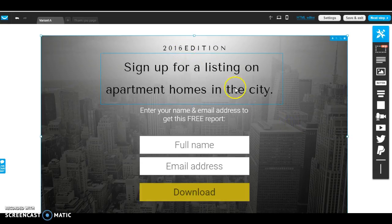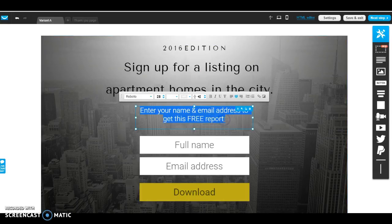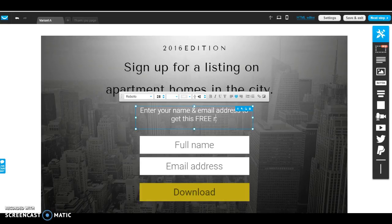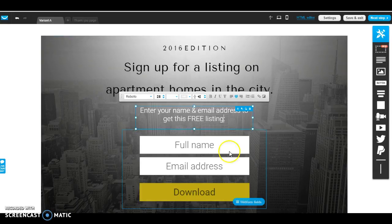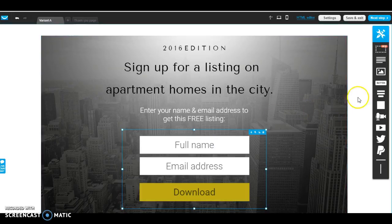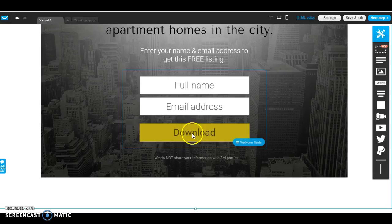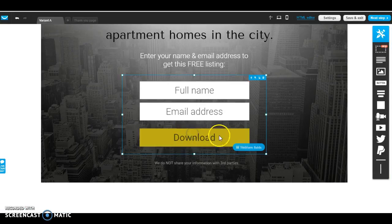So, sign up for a listing on apartment homes in the city and enter your name and email address for your free... I know it's a little redundant, but like I said, this is just real quick to show you guys how to set it up.